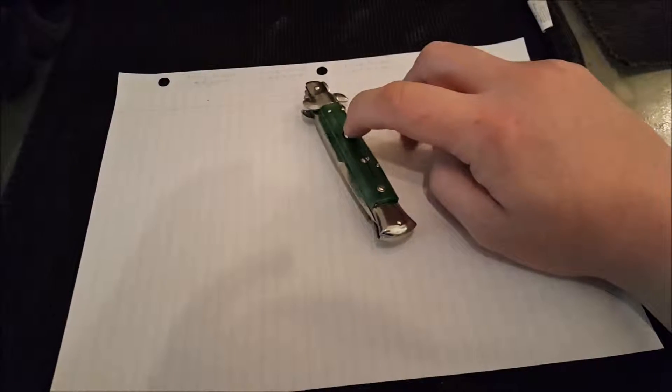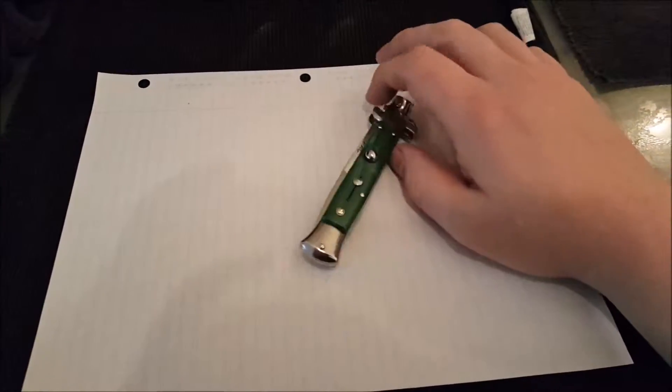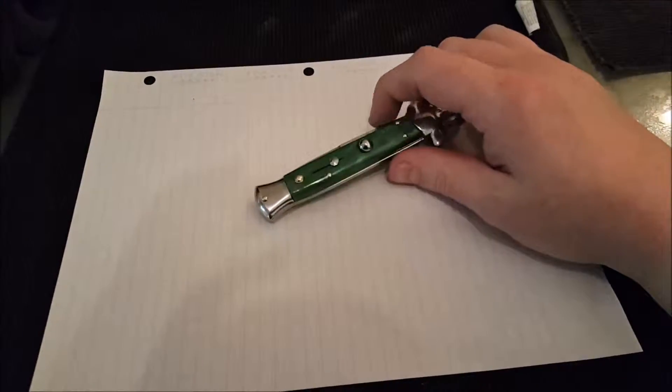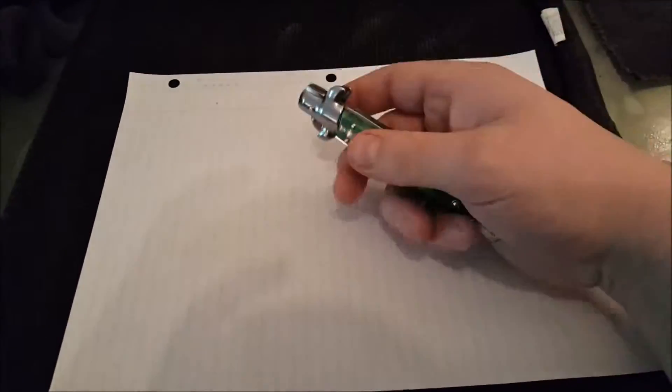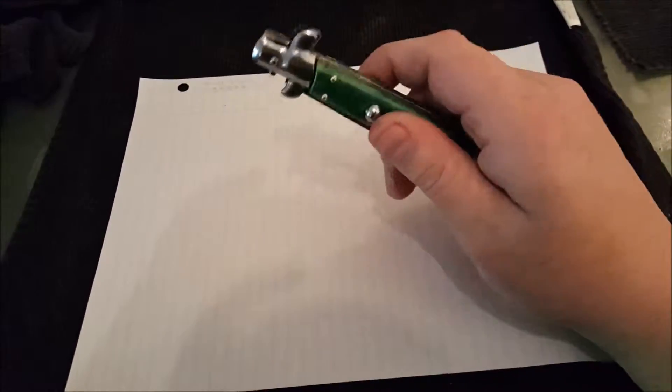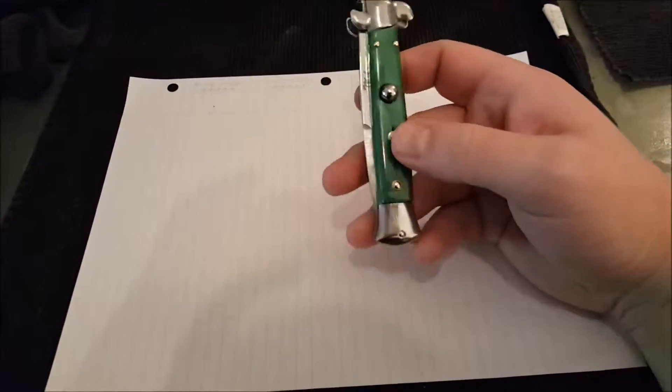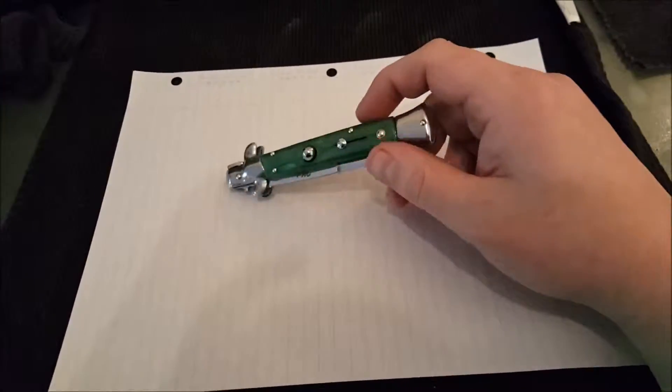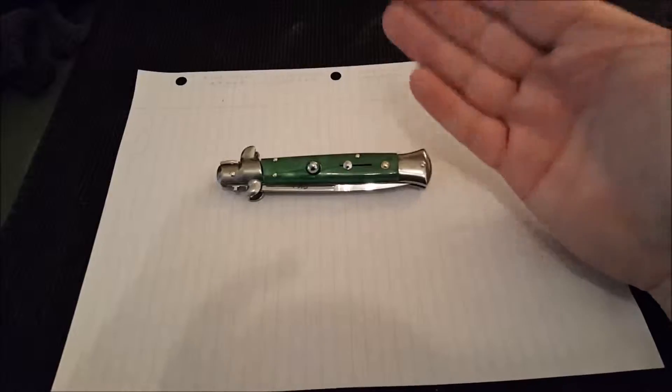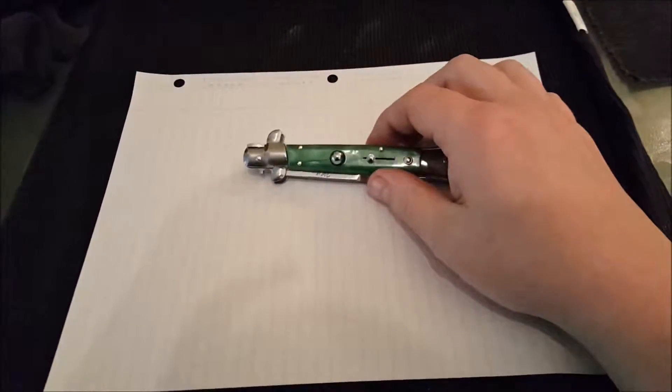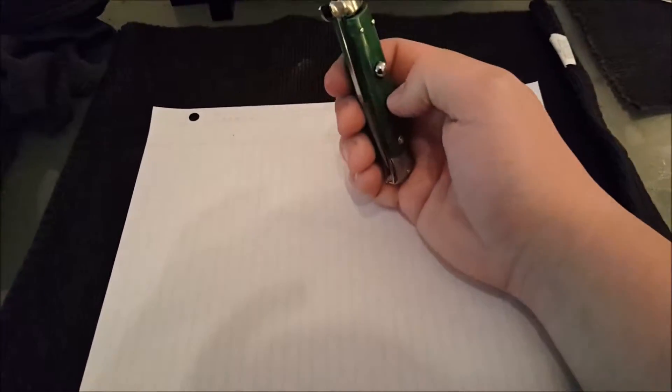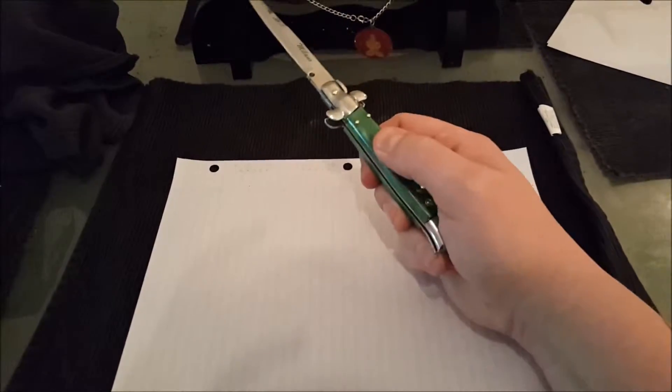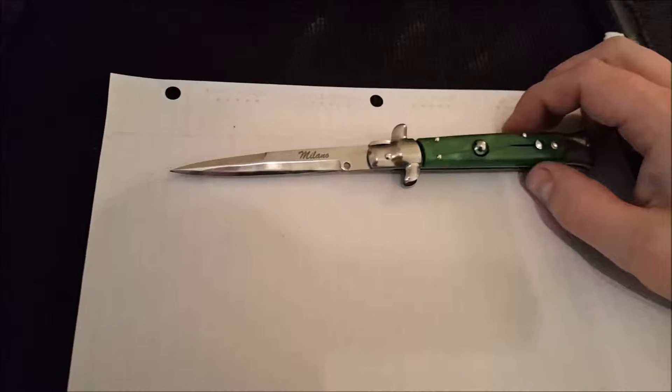So I walked in there with the intention of finding a little budget automatic knife. I wanted an out the front. But I hadn't had a stiletto or Italian style switchblade in a very long time ever since I was a kid. And the ones I had were really god-awful cheap. The spring would just stop working after a while. It was just horrible.